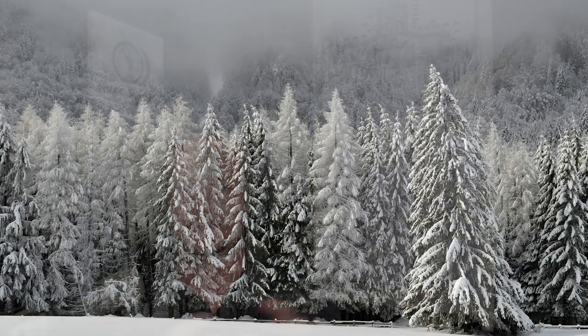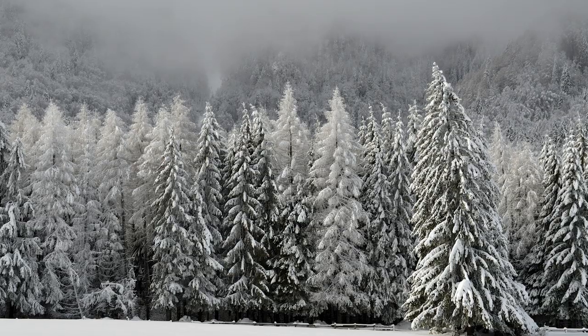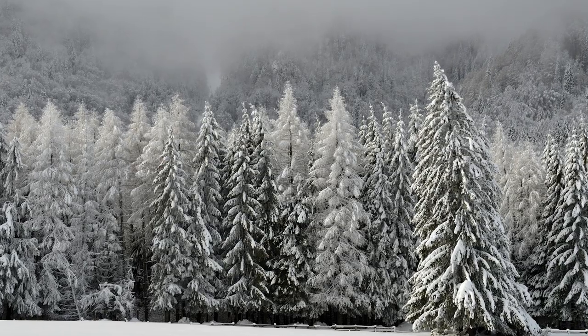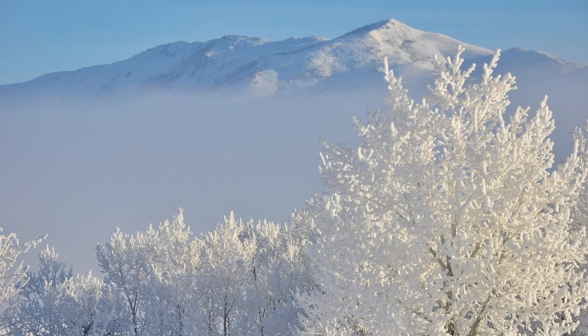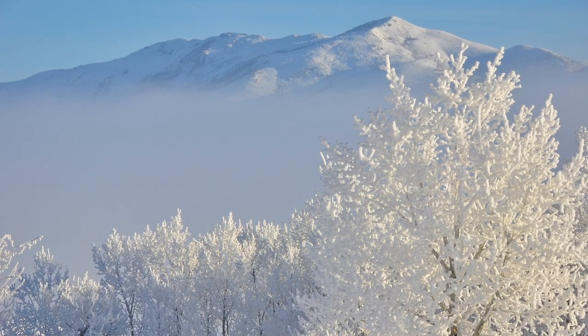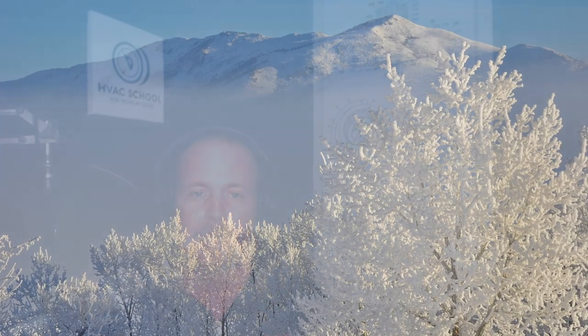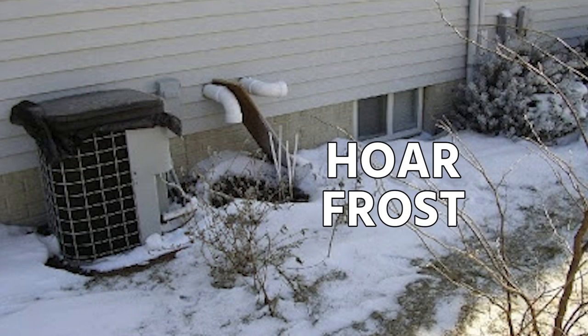But hoarfrost specifically is that crystalline frost that you'll see, maybe on a fence, maybe on the trees up north. It almost looks like snow but it's actually frost. It's very crystalline and shiny - actually very beautiful frost if you see it in an evergreen forest or something like that. When you see that crystalline frost build up within a case, it is appropriate to call it hoarfrost, and there is nothing dirty or reprehensible about that.